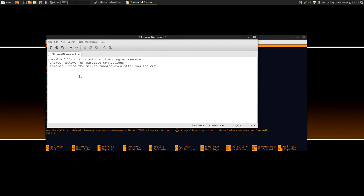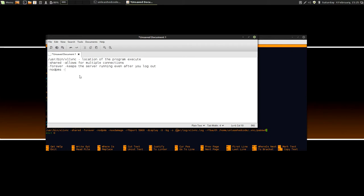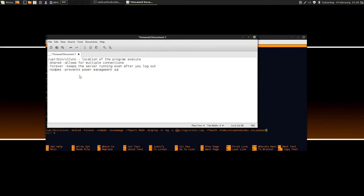You don't want to be doing that all the time. So it keeps the server running even after you log out. The next option is minus no DPMS, and this is sort of relevant for me because on my laptop, I've got power management saving, and my monitor just sort of dims down and blanks out and goes to a blank screen. So what this does is just forces it to keep the screen alive as long as I'm connected. So it prevents power management saving and keeps the display alive.